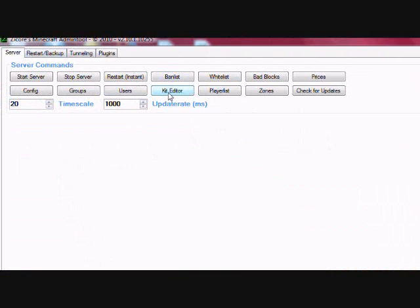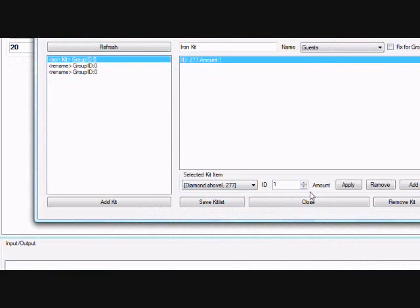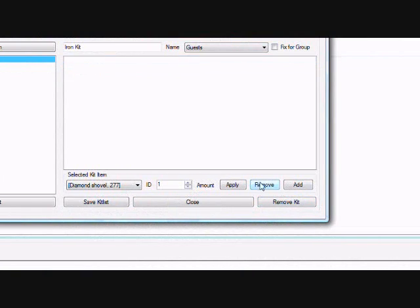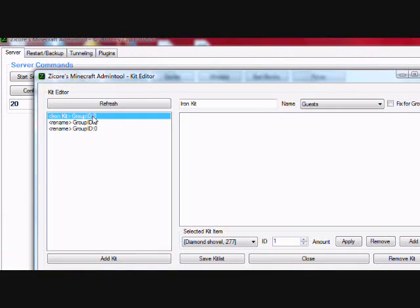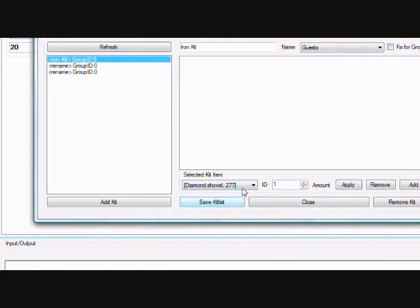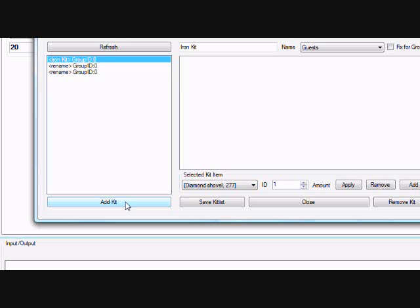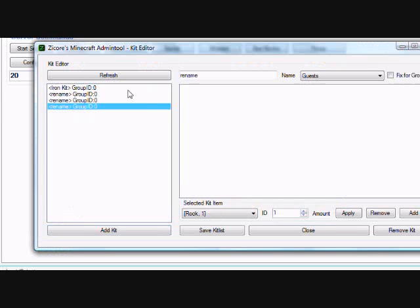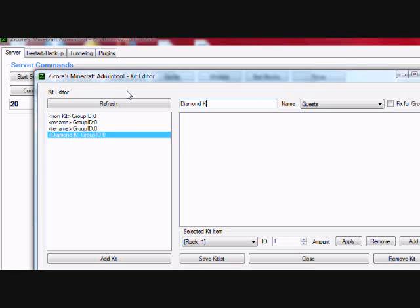Now, go to Kit Editor. Here, you can create kits for the users of the server. Let me show you. You click Add Kit. Give it a name. How about the Diamond Kit.